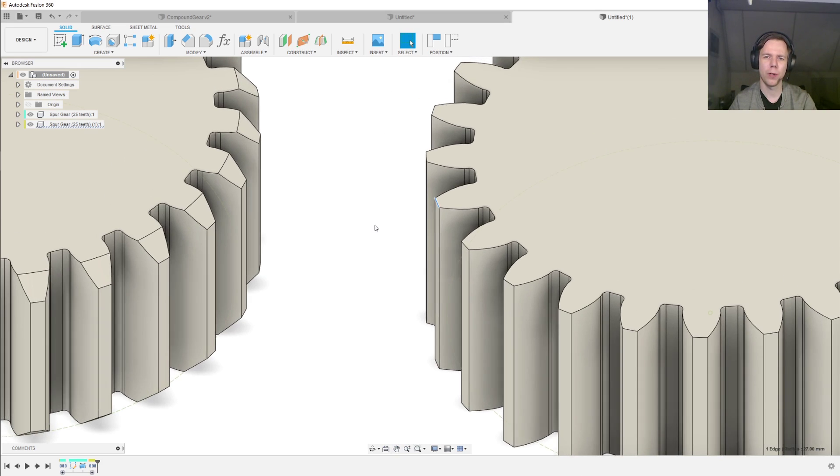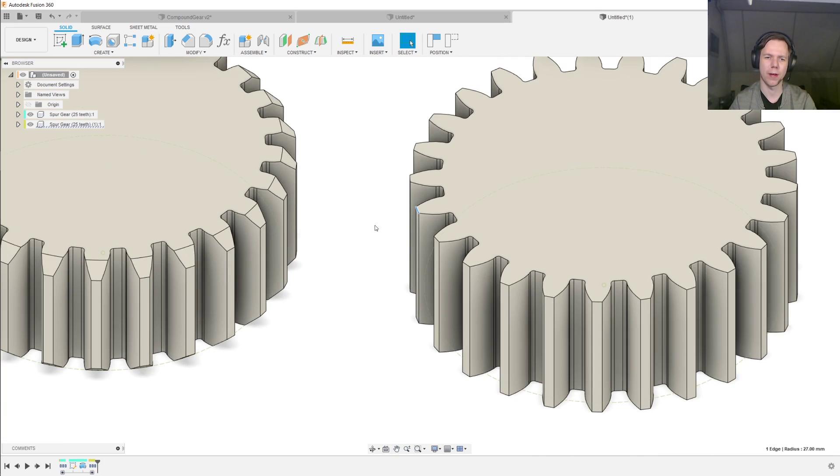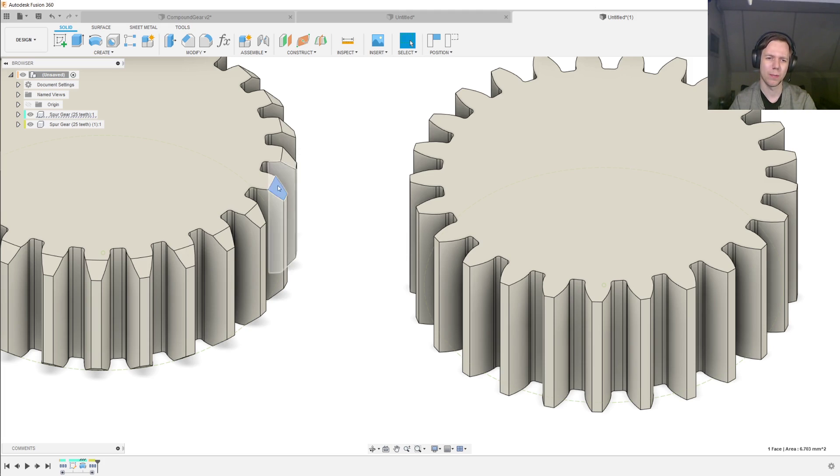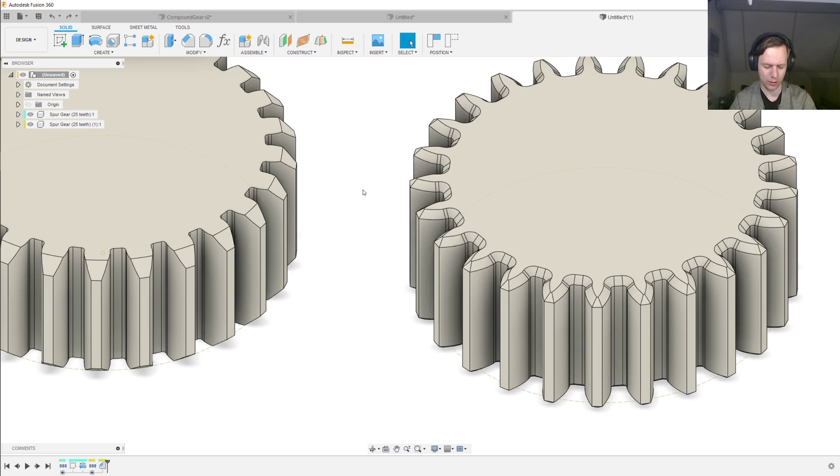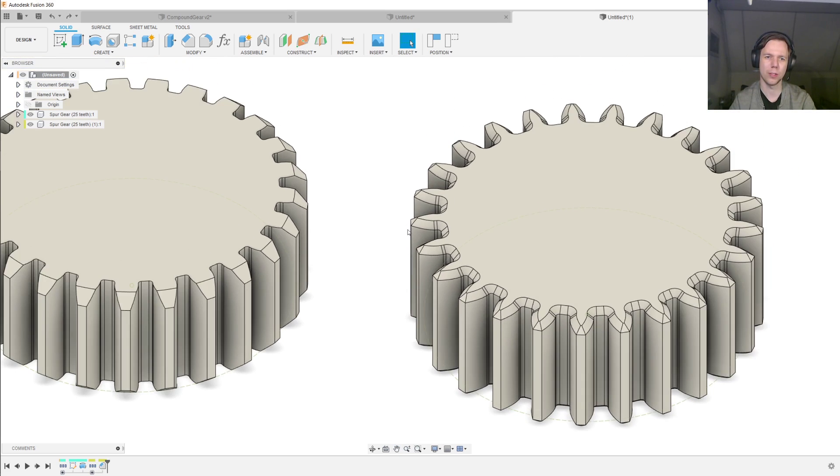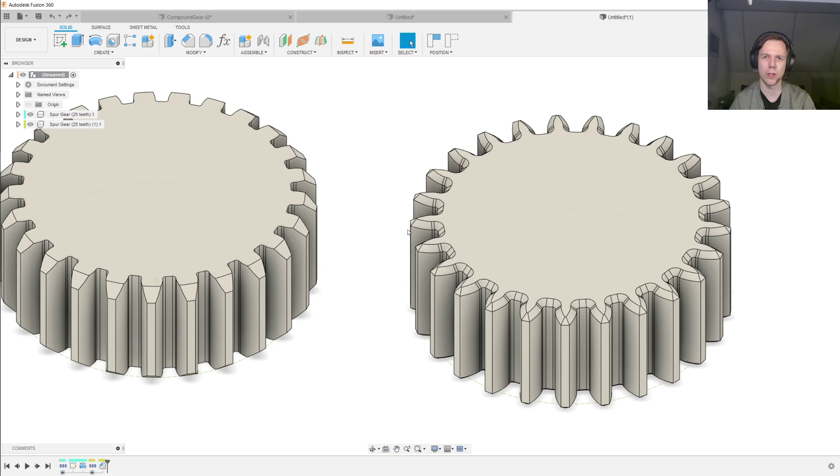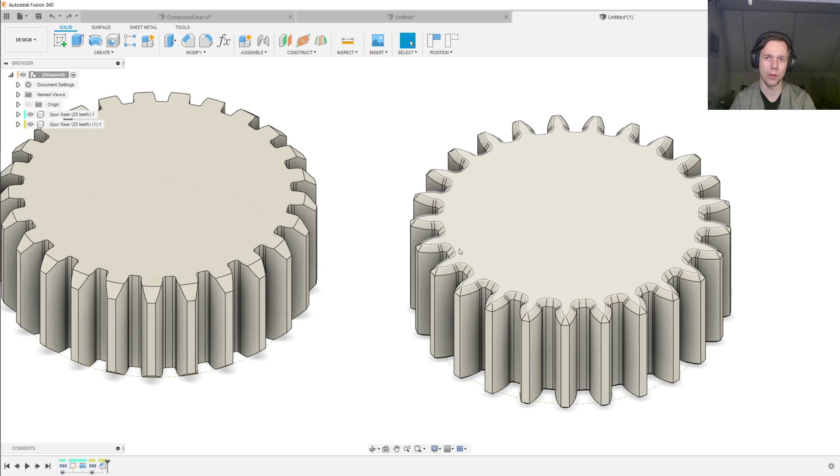The second reason is that if you try to push these gears into mesh, these chamfers will help the two gears find each other so that they will go into mesh.